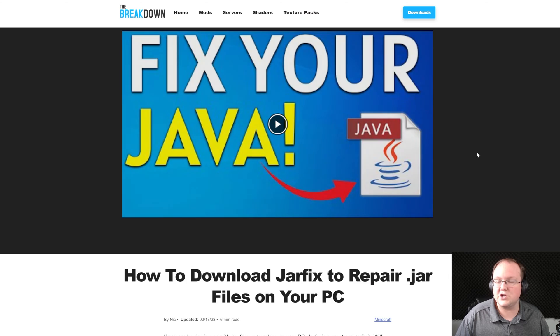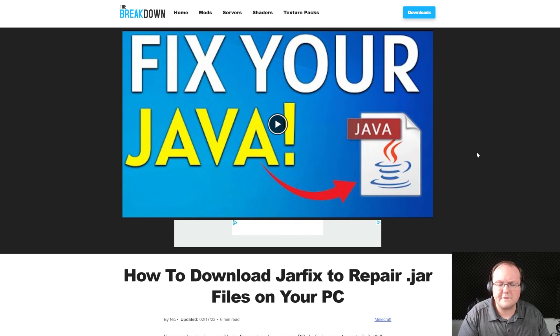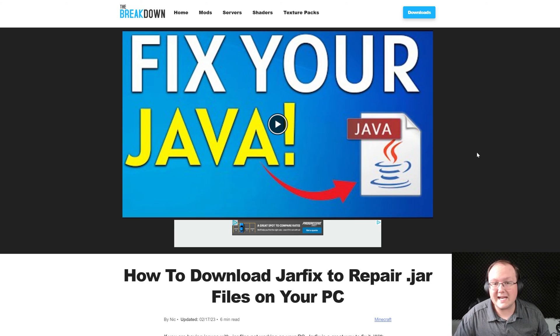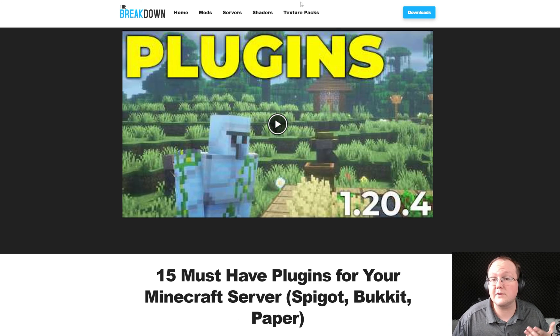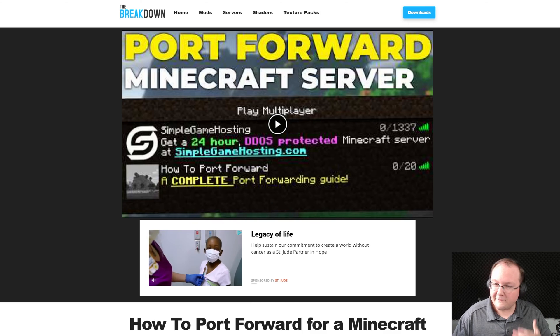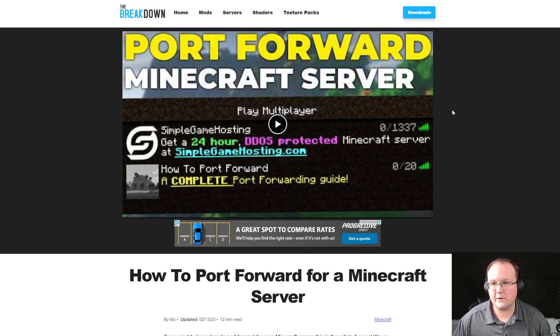You may also need to run the jar fix. That's going to take the server jar file, the paper jar file, and link that back to Java making it work together. But unless at this point your server is started but for your friends to join you're gonna need to port forward.